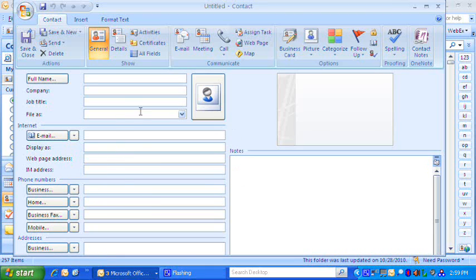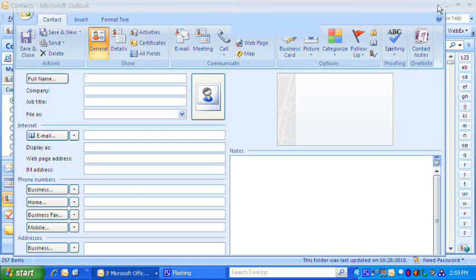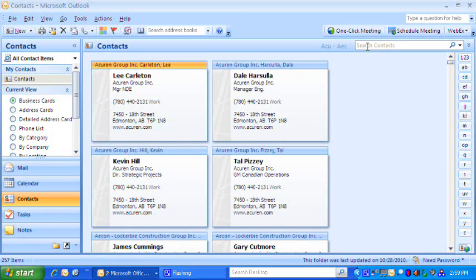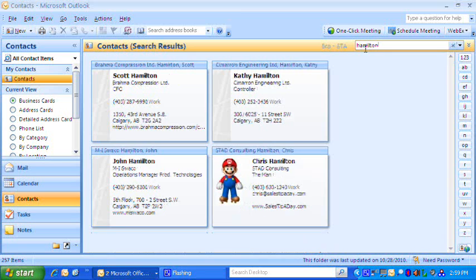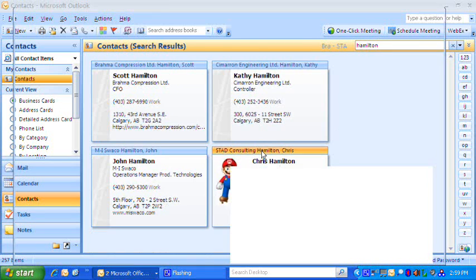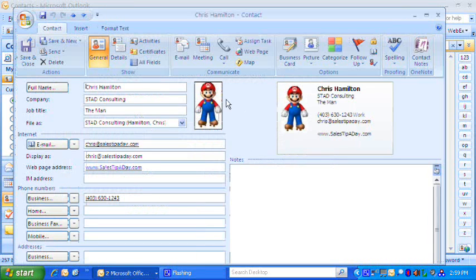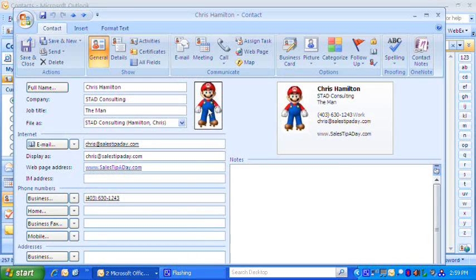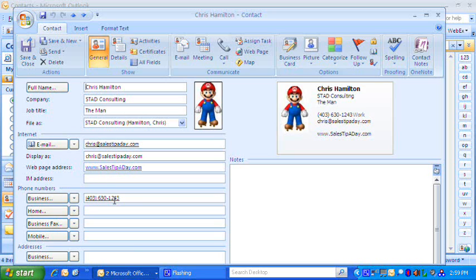One thing I caution you against is don't add any personal information in here. So just for an example, I'm going to bring up my vCard that I have and here it is right here. I actually included a nice picture of Mario in here. What you see is I filled out just the relative information. I haven't put my address in or anything like that.